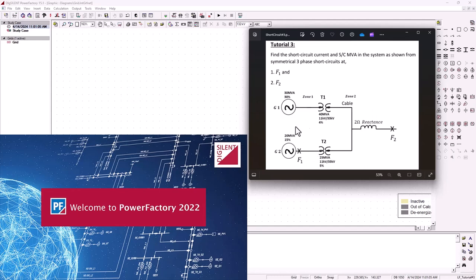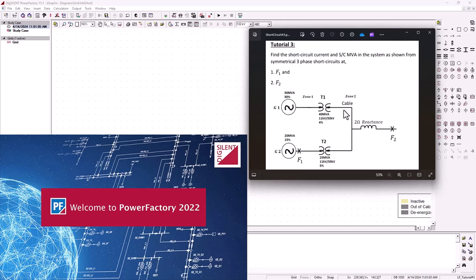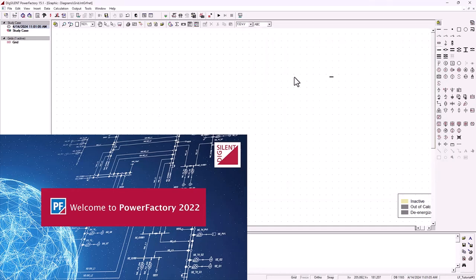The network is very simple. There is generator one and generator two connected in parallel via transformers T1 and T2. There's a bus bar, and on the bus bar there is a line with a reactance of two ohms connected to it. We're going to have one bus bar for each generator, one bus bar where the two generators are joined together, and another bus bar at the end of the line. The faults will be located at two of these bus bars.